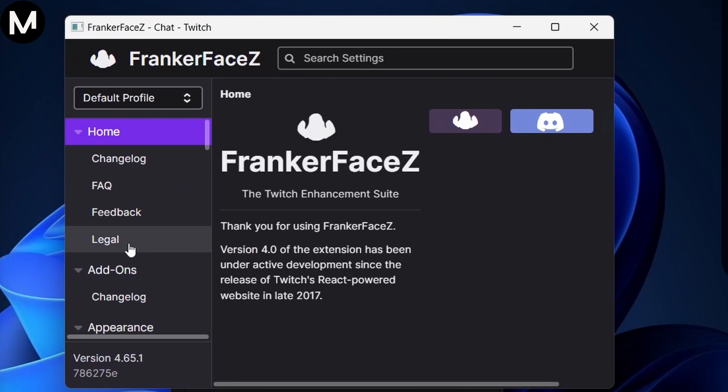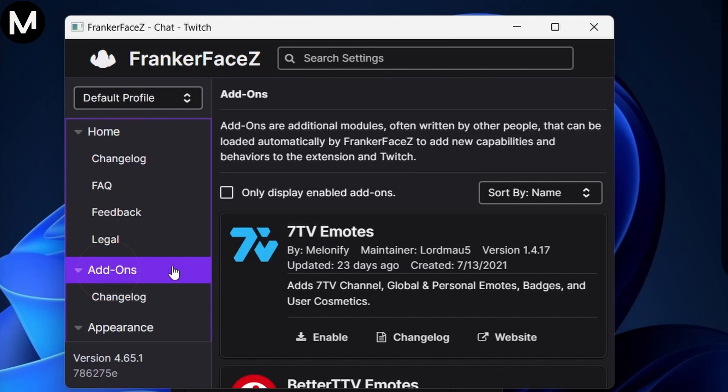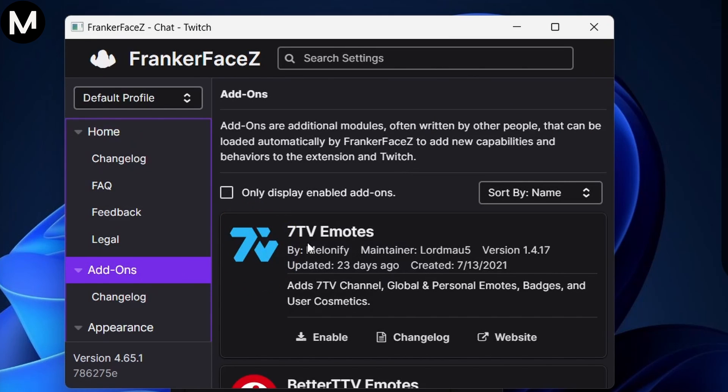In the Control Center, scroll down to Add-ons, find 7TV, and enable it as an add-on.